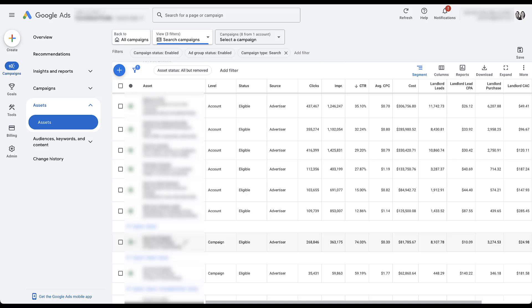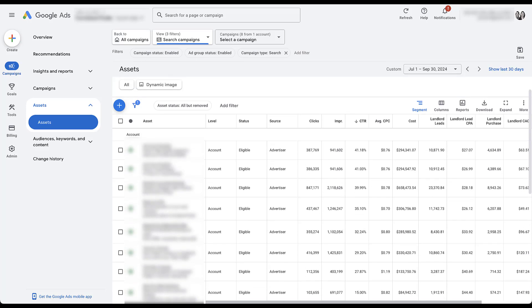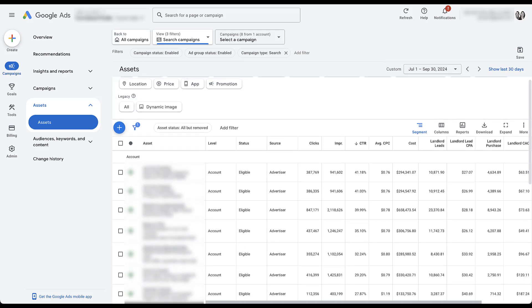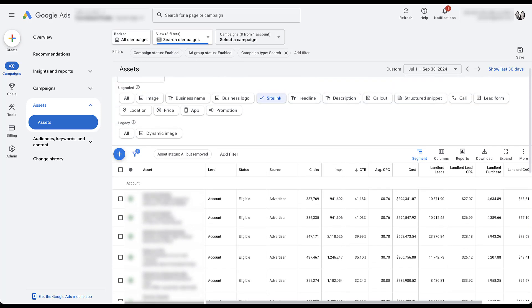That way, you're able to control what messaging users see at the campaign level since it is speaking to different users. And then you'll also be able to turn over new sitelink creatives depending on what's performing well and be able to pause the ones that aren't without that change applying to the entire account. So in this instance, I would probably call out that rather than having most sitelinks at the account level, I would suggest switching to a campaign level strategy.